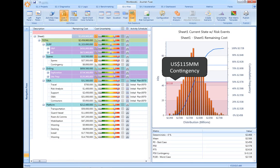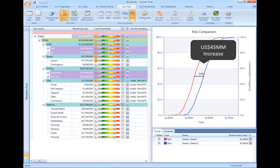The example here shows a cost-risk exposure demanding $70 million of contingency, yet when we look at the additional impact being driven by schedule risk delay, we can see that the amount of required contingency increases from $70 million to $115 million, with a net increase of $45 million.